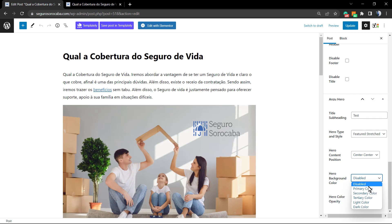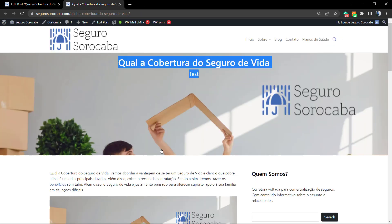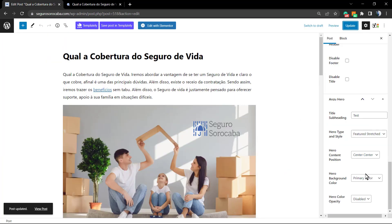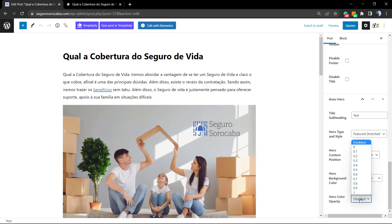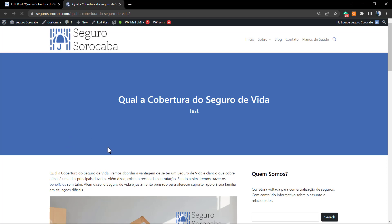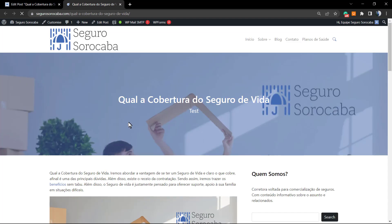We can also apply a background color to the hero section — for example, the primary color of the website, in case you don't like the image. And you can apply an opacity overlay to make the color a little transparent so the image can appear behind the color. Let me show a 0.5 opacity example — and here's the result, looking quite fancy.